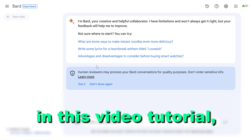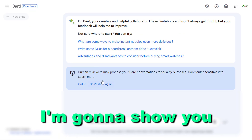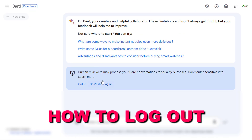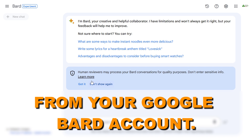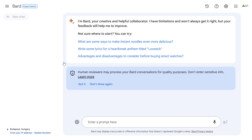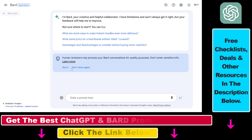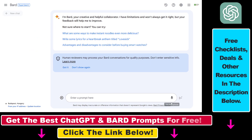Hey everybody, in this video tutorial, I'm going to show you how to log out from your Google Bard account. If you open up your Google Bard account, you can see that there isn't really an option to log out only from your Google Bard account. This is because your Google Bard account is connected to your Google account.